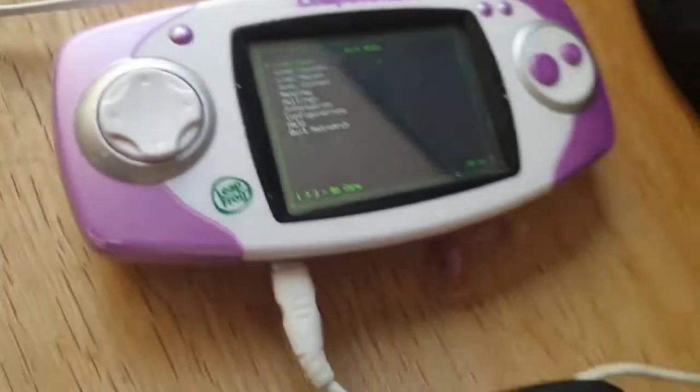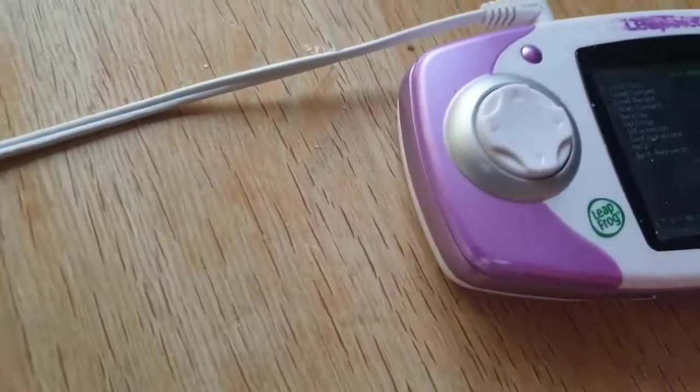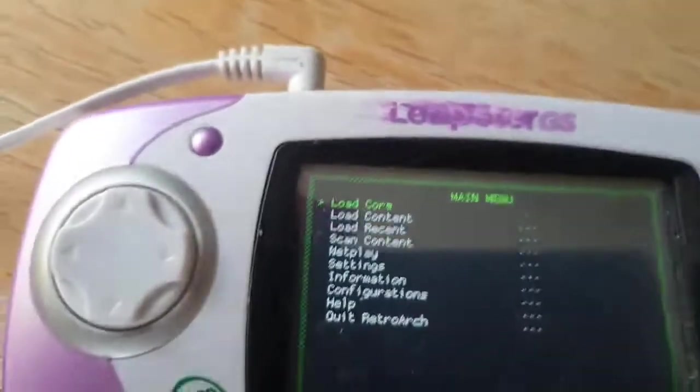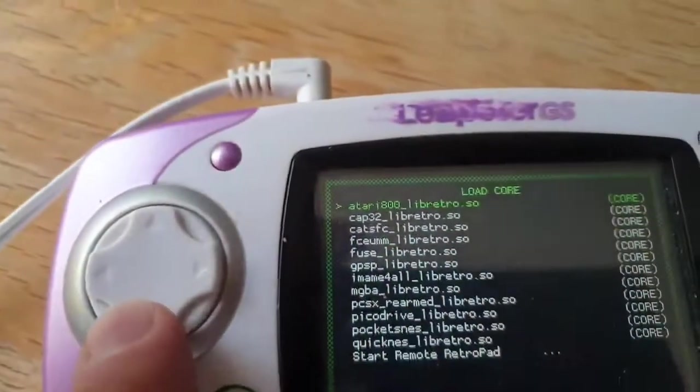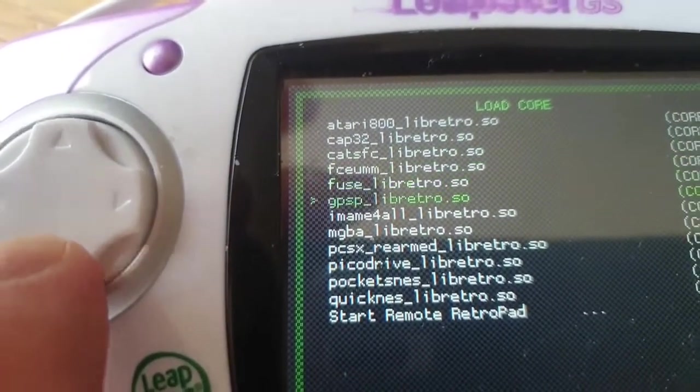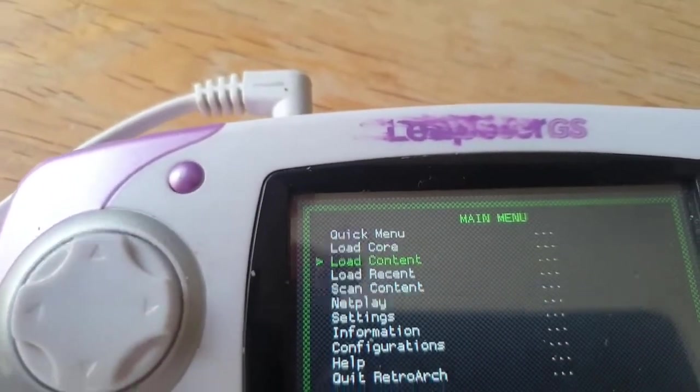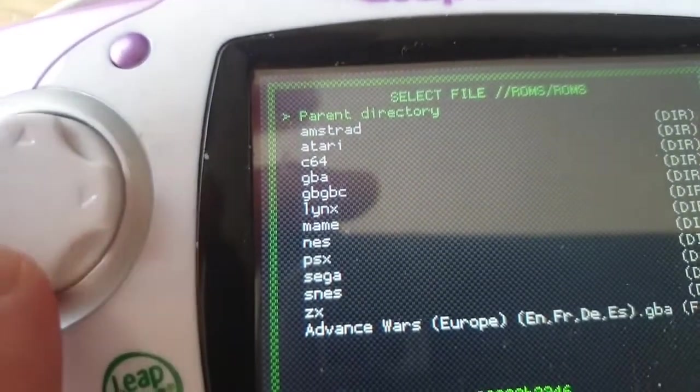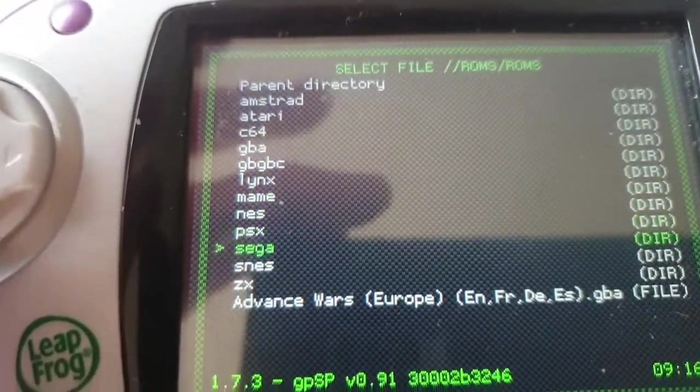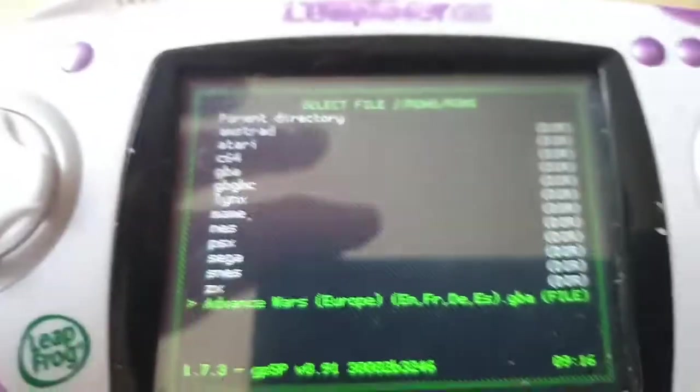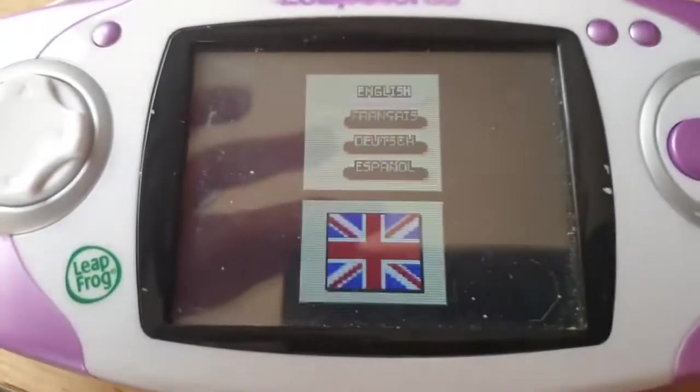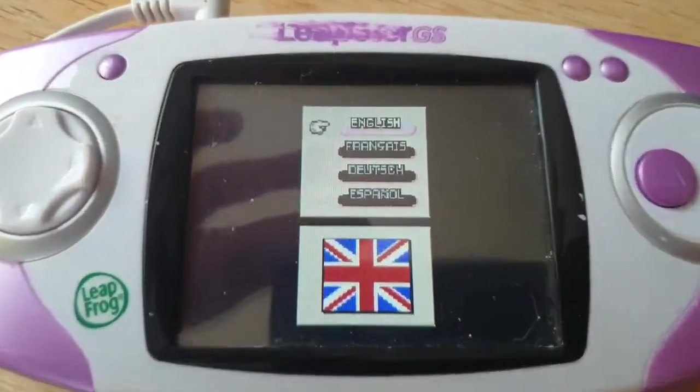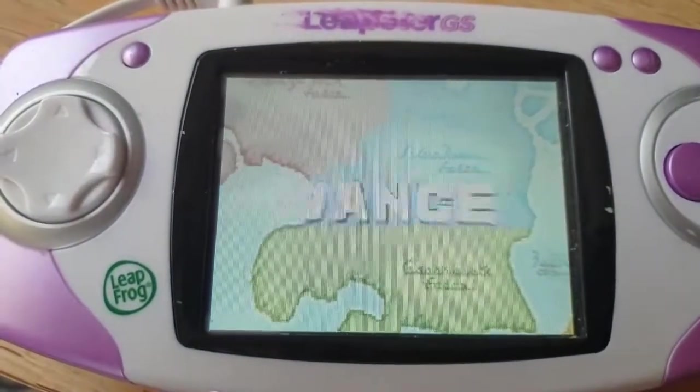Hopefully what I can demonstrate is if I come up again, if I want to load a core, that was a Game Boy Advance game I put on there, so GPSP. If we load content, go to my start directory which I've configured to be the ROMs directory, go in here, and there we go. There's the file I just copied over. If I go ahead and run that, there we go. I've got Advance Wars starting to be played on here.